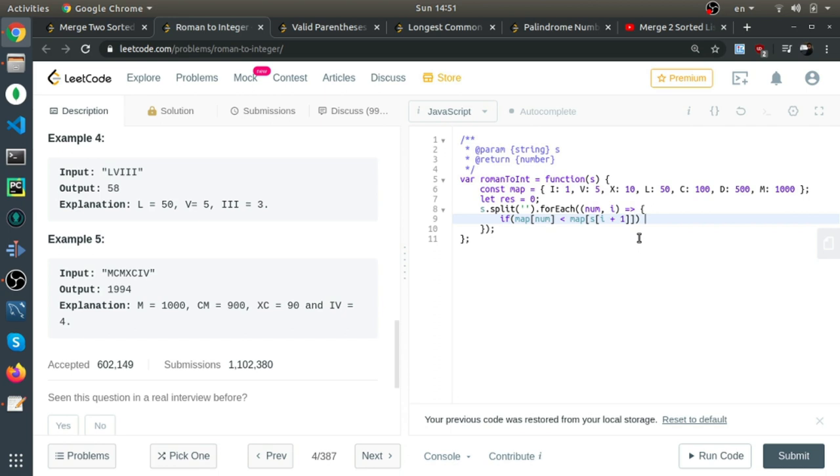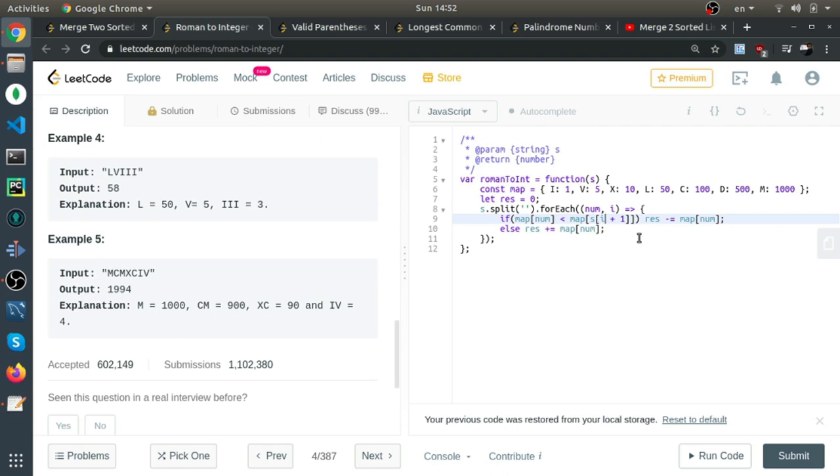I'll subtract the value of the current number from the result, otherwise I'll just add it.